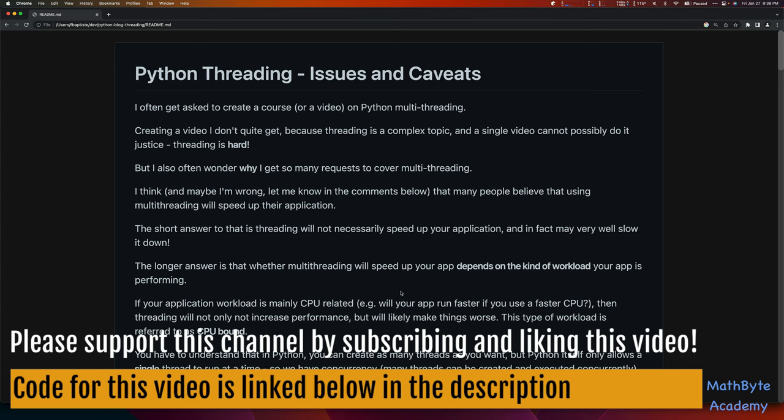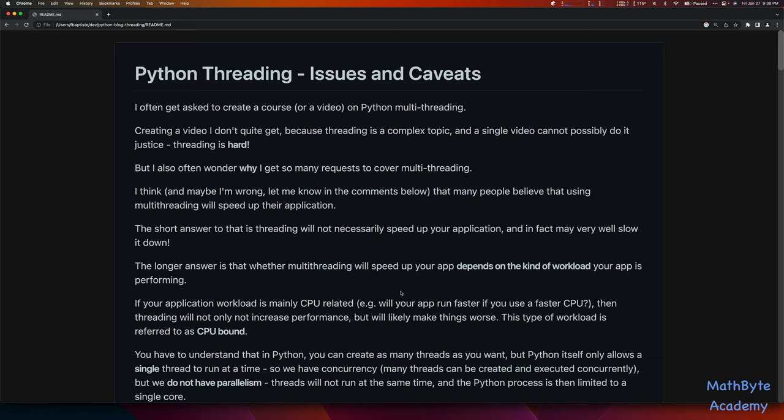I often get asked to create a course or even a video on multi-threading in Python. Creating just a single video I don't quite get, because threading is a complex topic and a single video isn't going to do it justice. There's a lot going on with threading. Even though the basic concepts of threading are simple, doing it right is really hard. That's in part what I'm going to show you in this video. But I also wonder why I get so many requests to cover multi-threading.